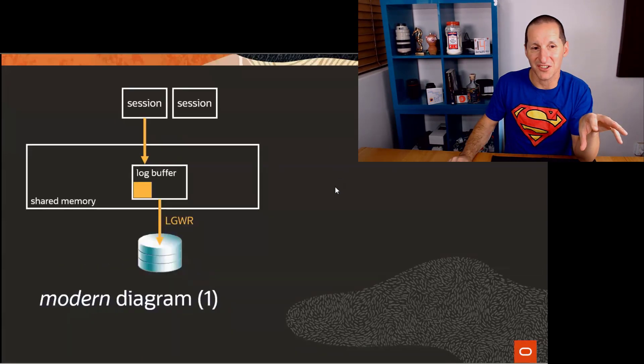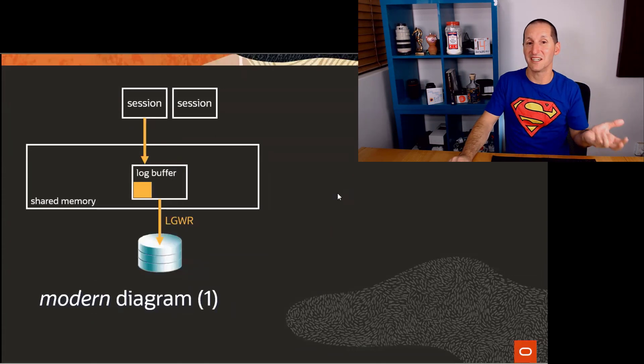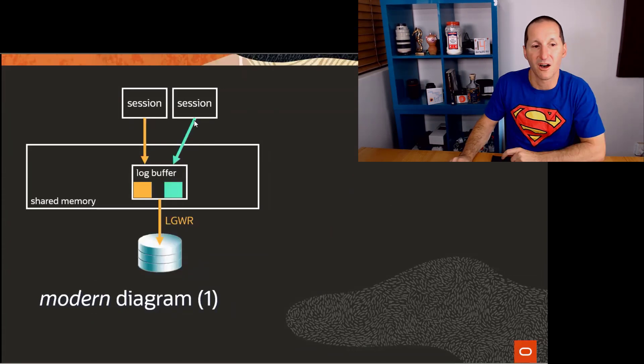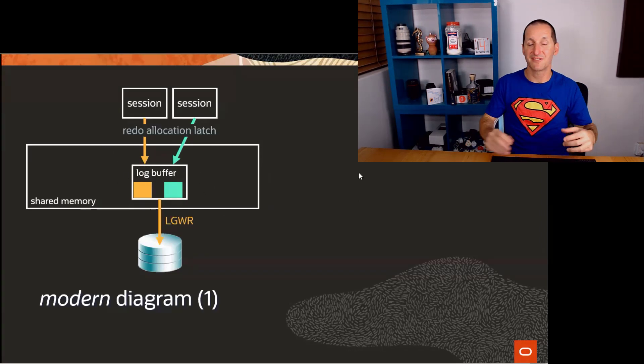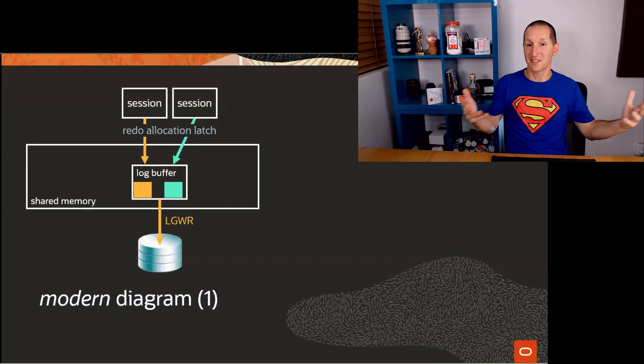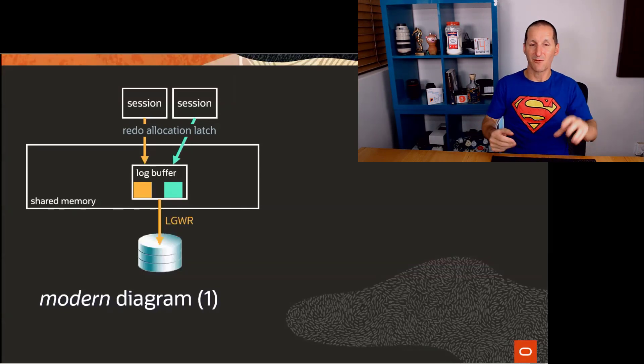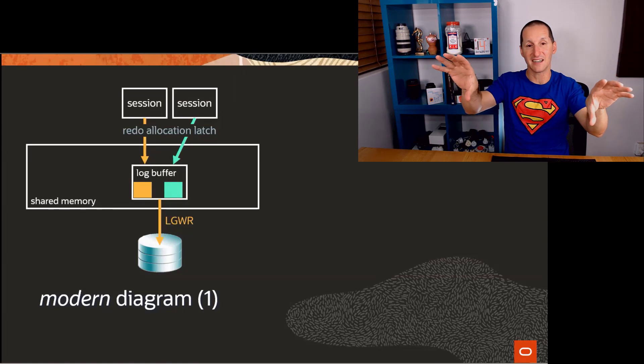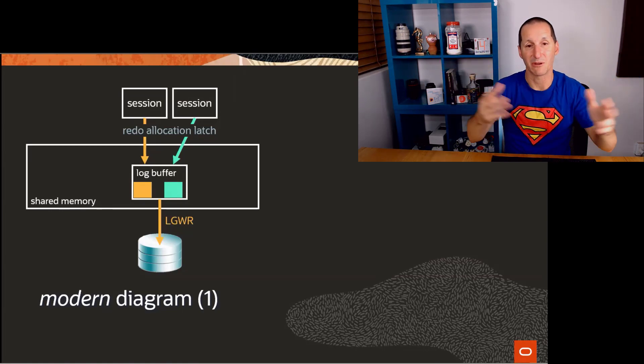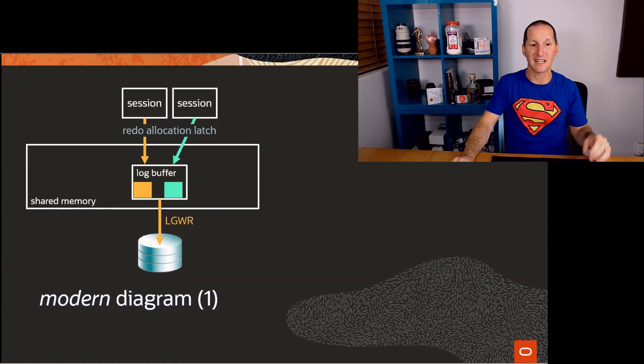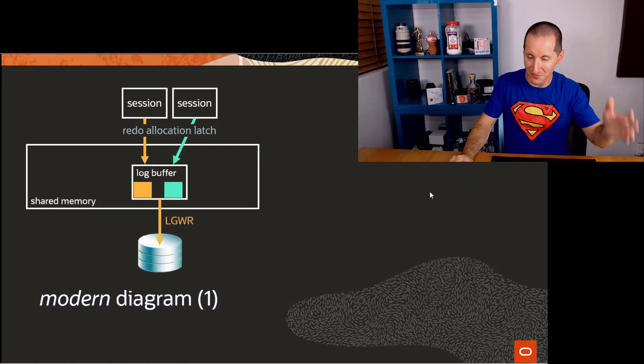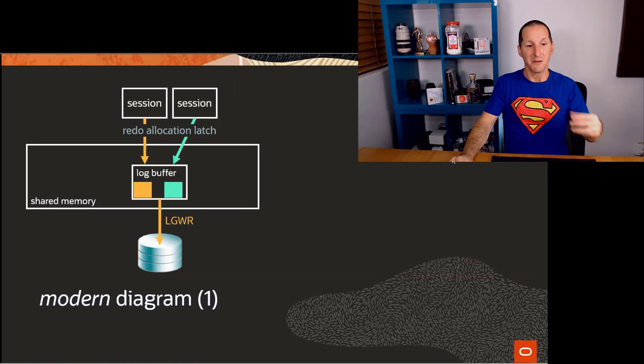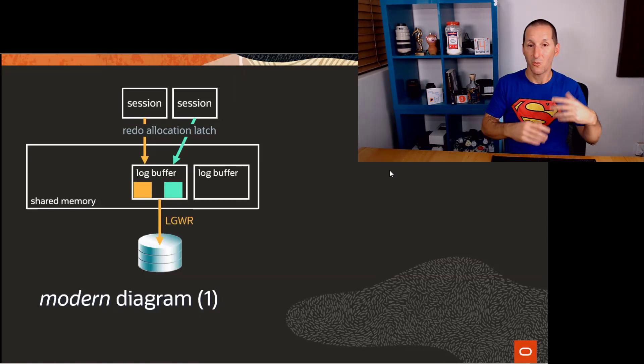The way it works in real life nowadays is a little bit more complicated. Obviously, multiple sessions want to write to the log buffer at the same time. And to do that, they have to make sure they don't ask for the same piece of memory. We can have one person writing to here in the log buffer and someone else writing here. As long as they're not overlapping, we're not going to get a corruption. To control that, we have a thing called the redo allocation latch. And there are some other latches underneath that are called the redo copy latch. But that's how we get access to different parts of the log buffer.